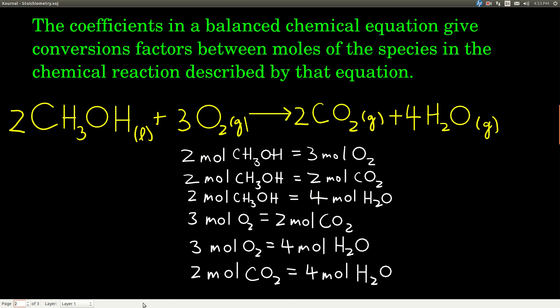What it really means for us is it talks about the practice of using the coefficients in a balanced equation to determine quantities about other species in a balanced chemical equation, in a chemical reaction. And the way that these coefficients do that is that when we have a balanced equation, the coefficients give us conversion factors. We're definitely talking about dimensional analysis here. Almost all stoichiometry problems that you'll do will be dimensional analysis problems, so we're still going to be using that whole method that we learned back at the beginning of the course.